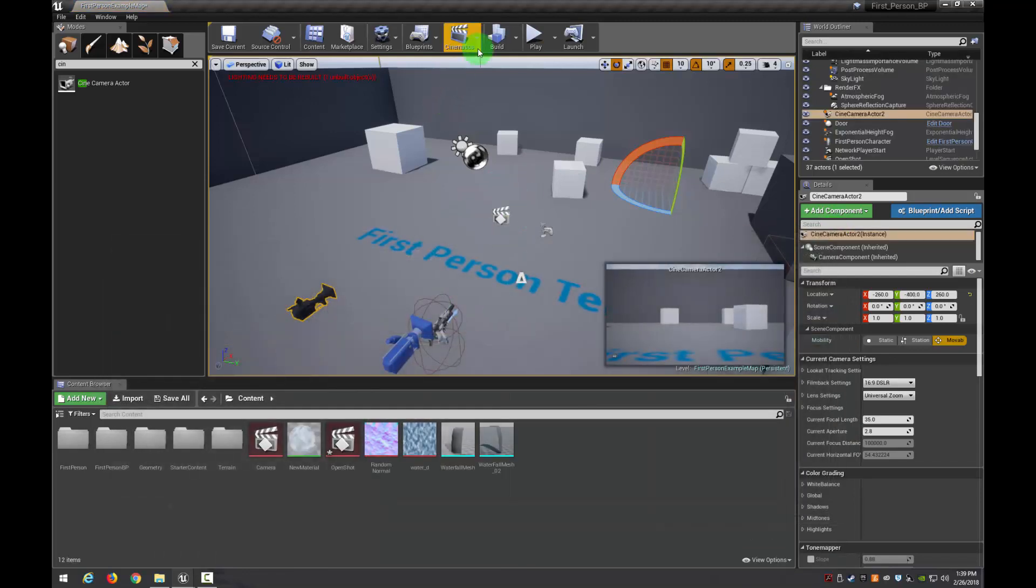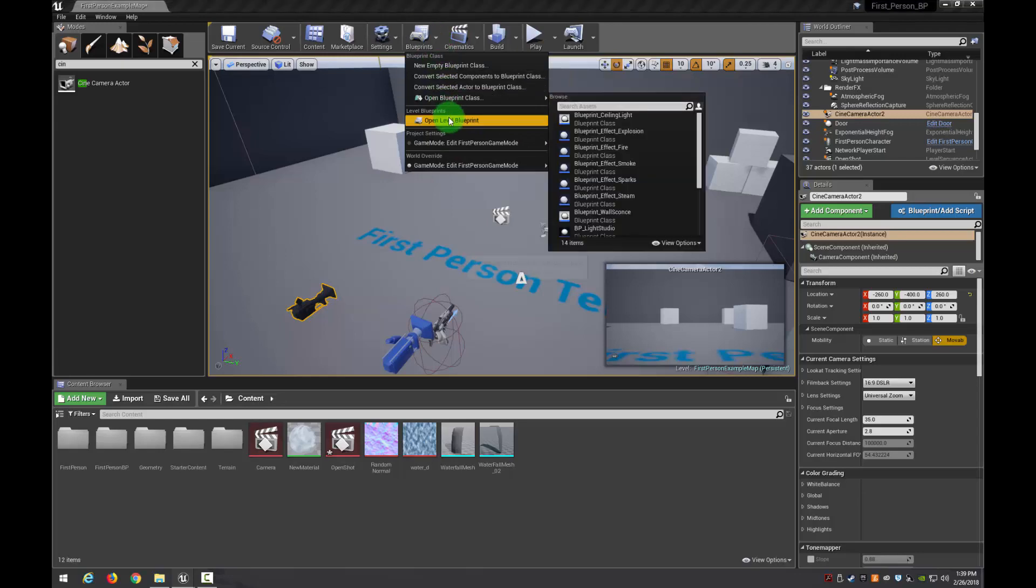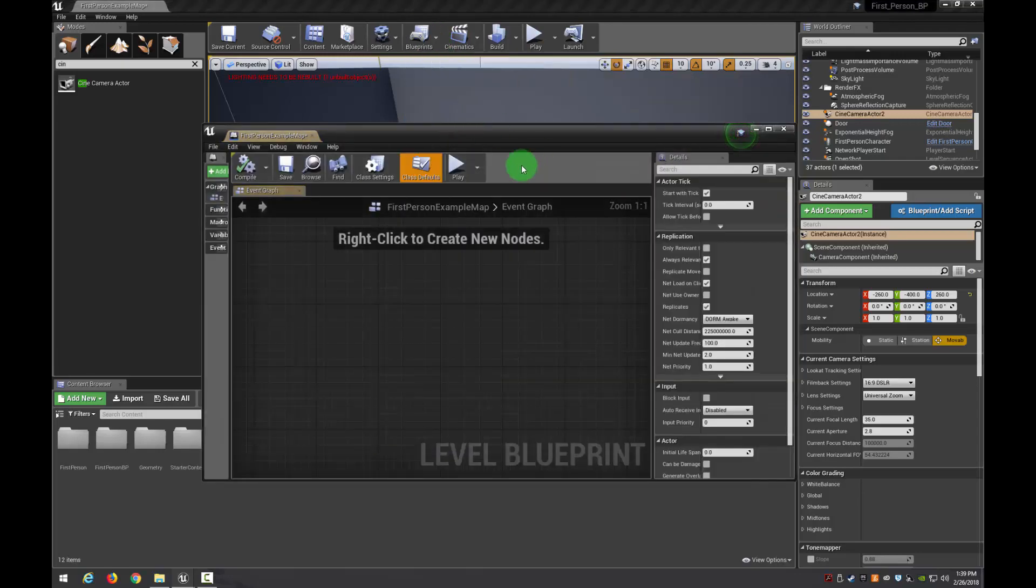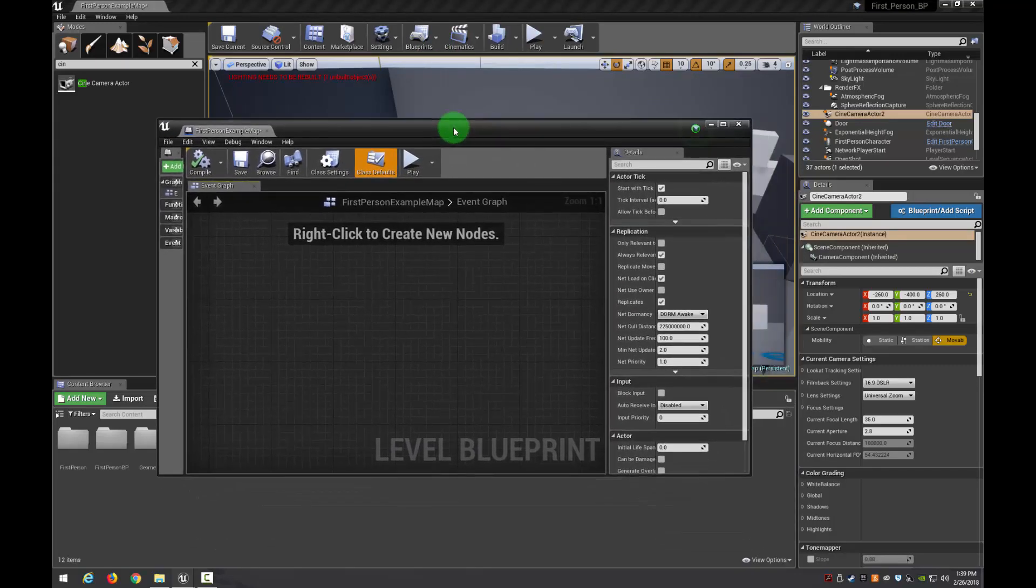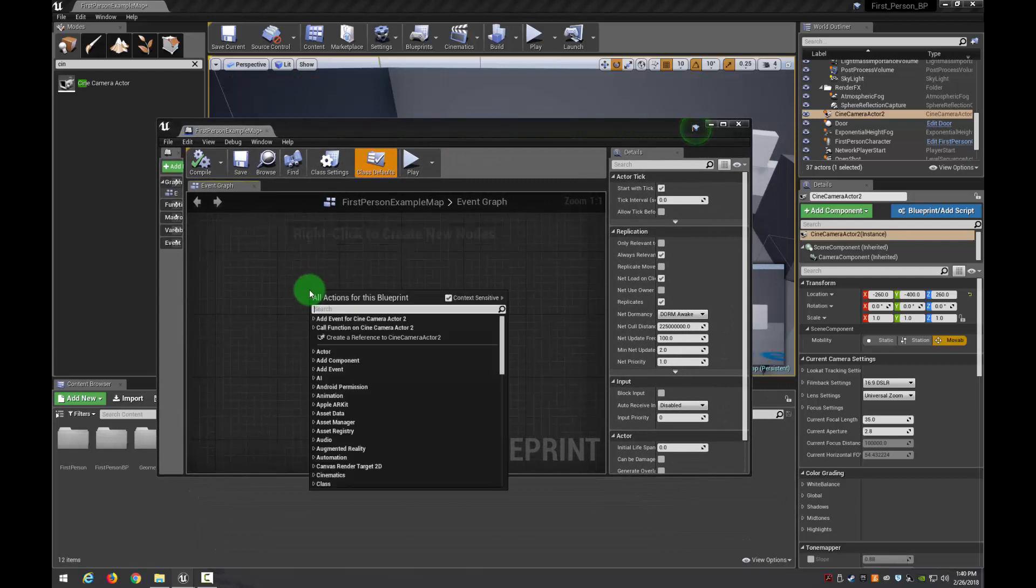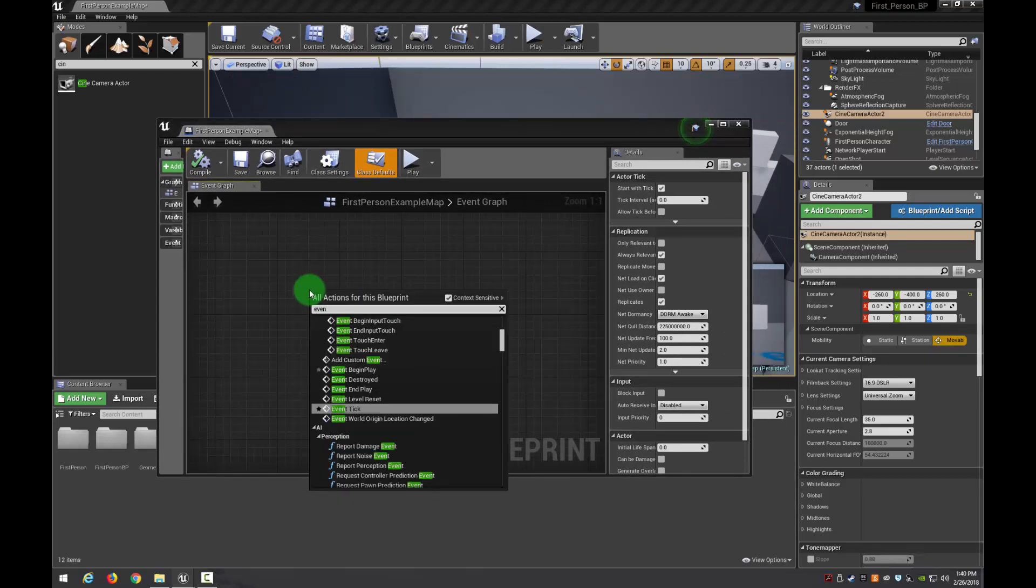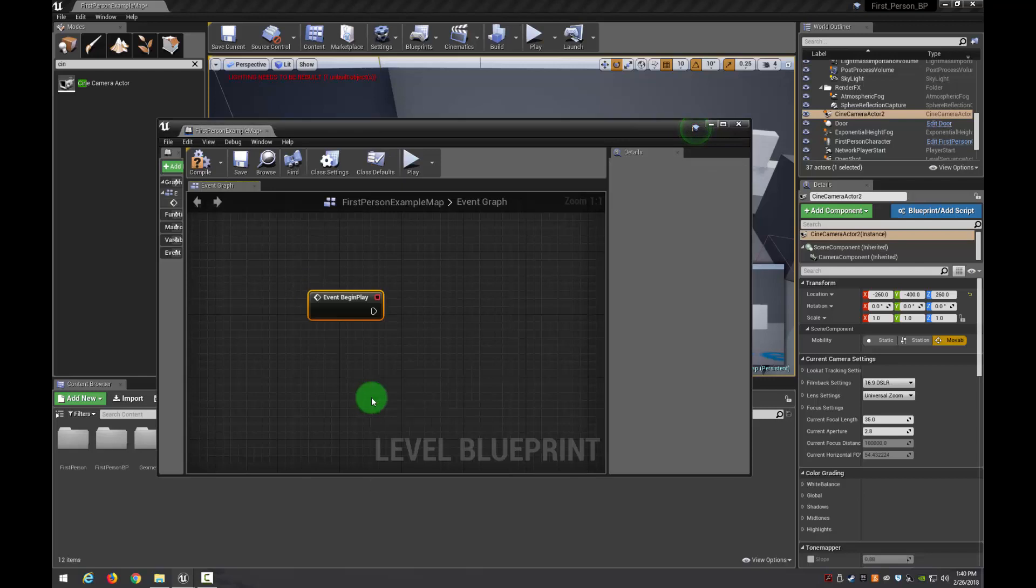So now what we need to do is we need to call this in our Level Blueprint. So to do that, we're going to go to Cinematics. Or I'm sorry. We're going to go to Blueprints. Open Level Blueprint. That's going to open this up for us.